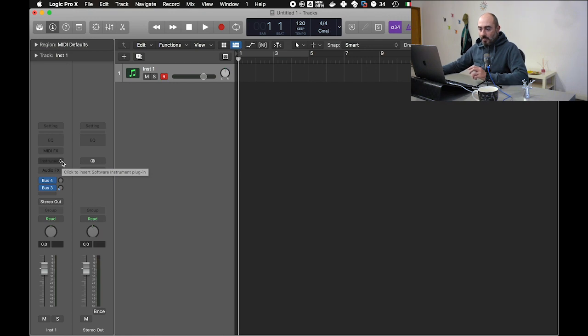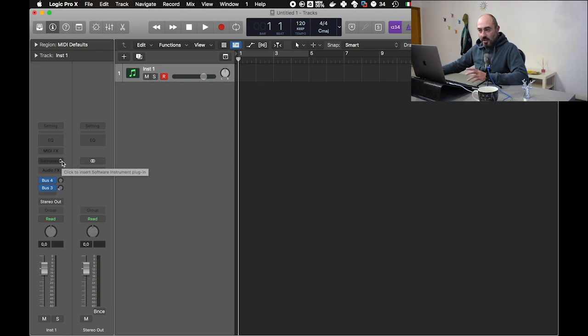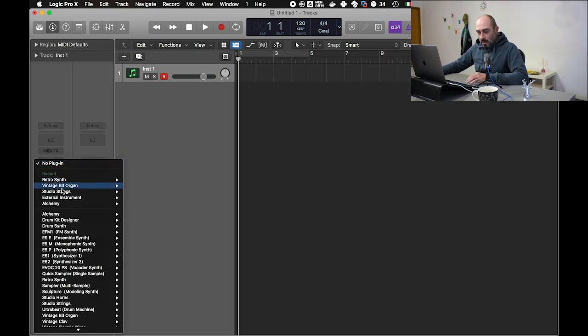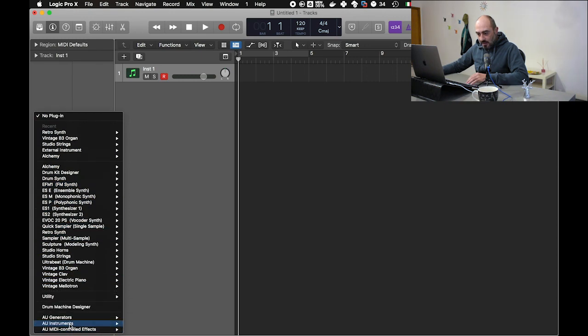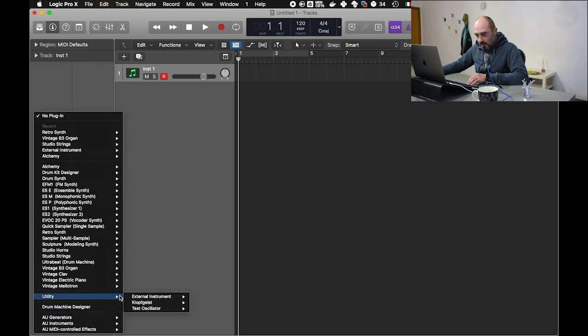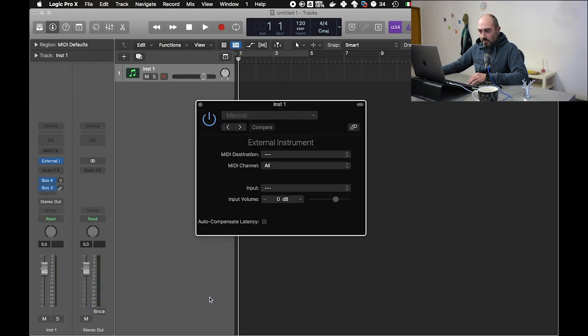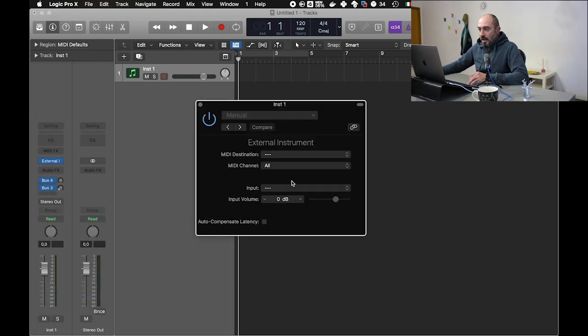This will allow us to send the MIDI data to different instruments on different channels. So let's first add a utility external instrument - mono for our purpose is perfectly fine.